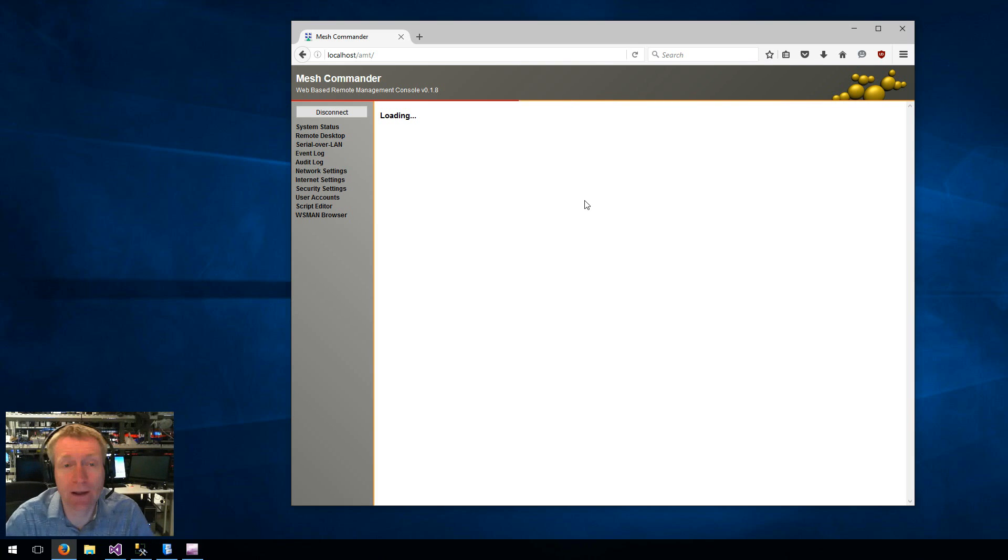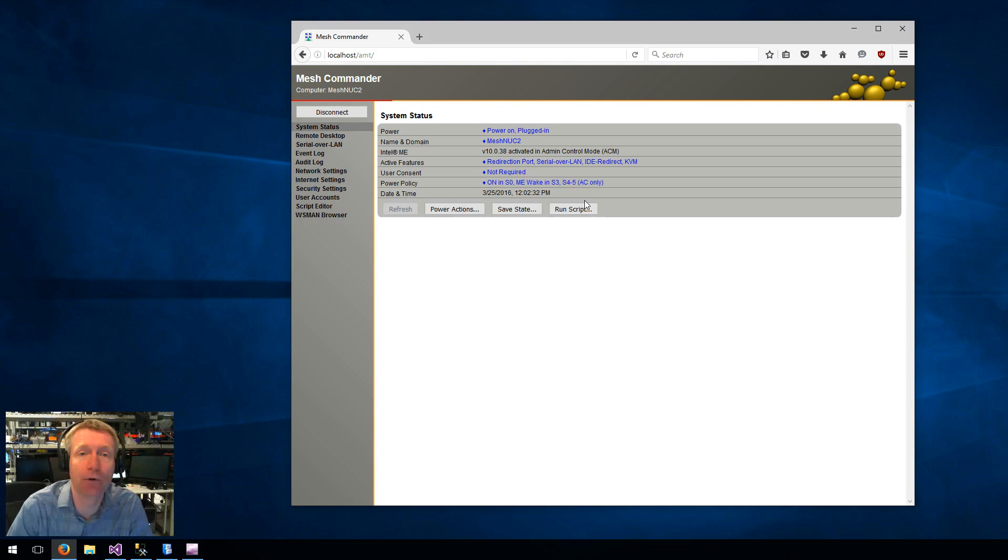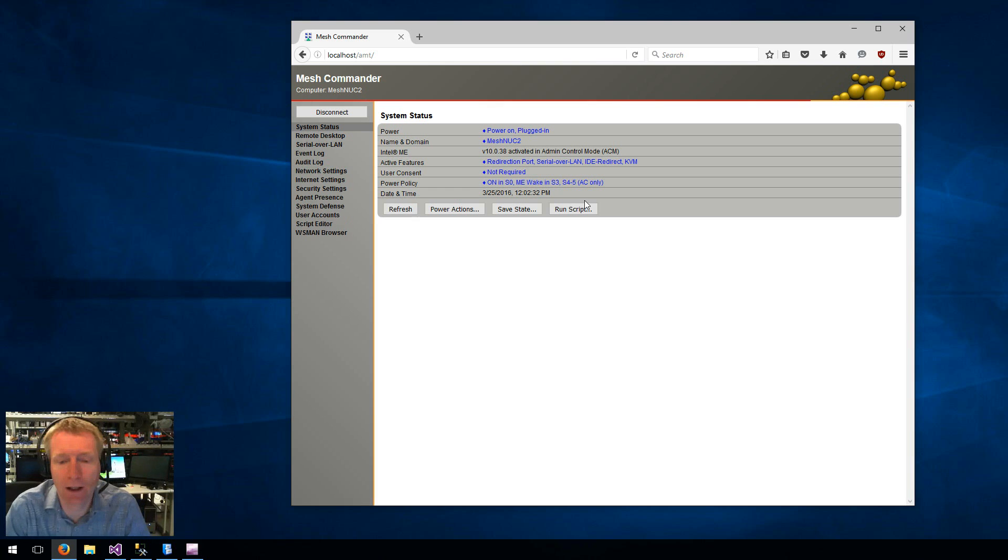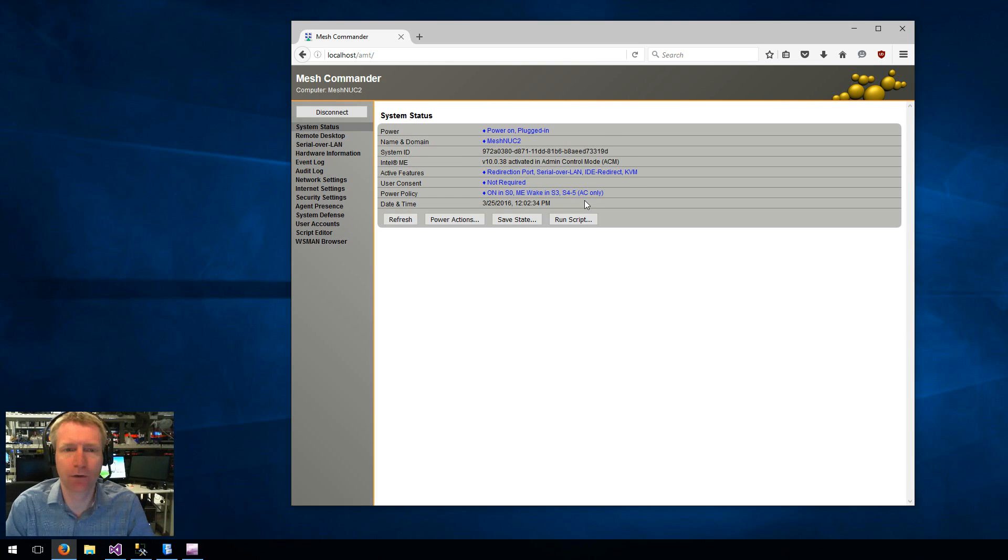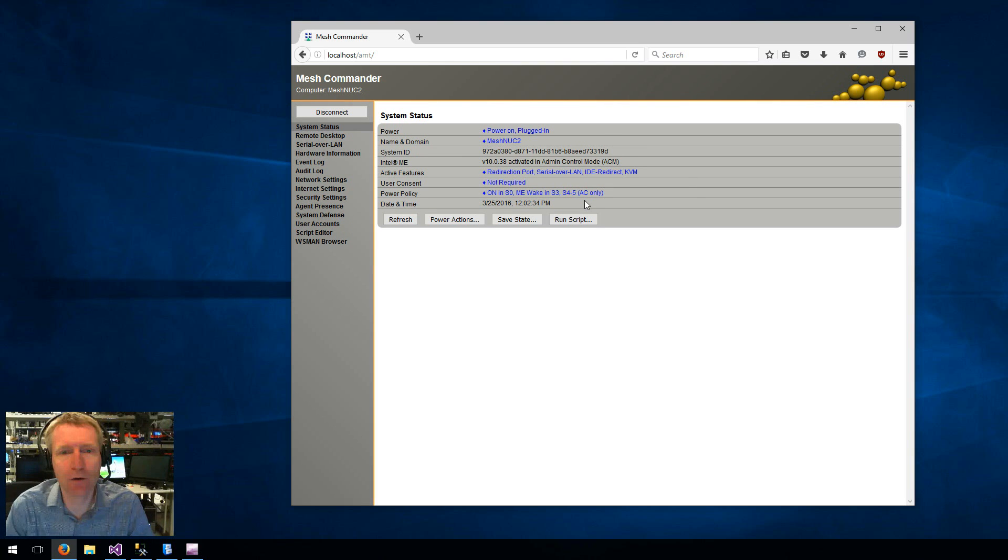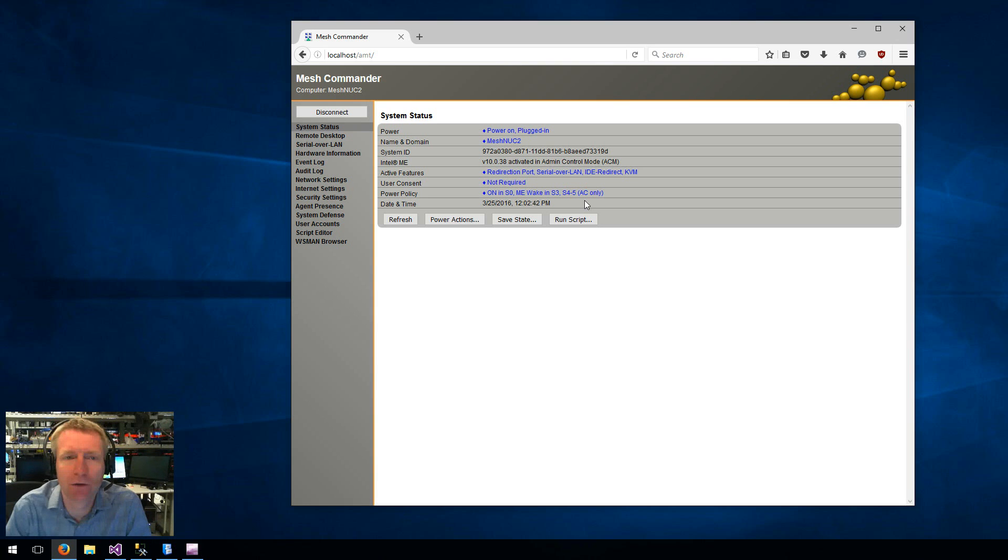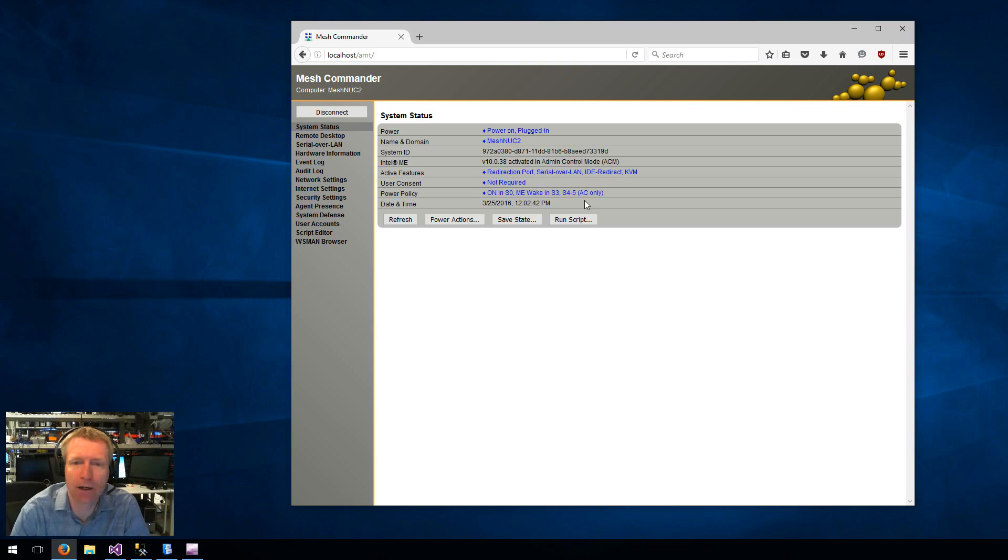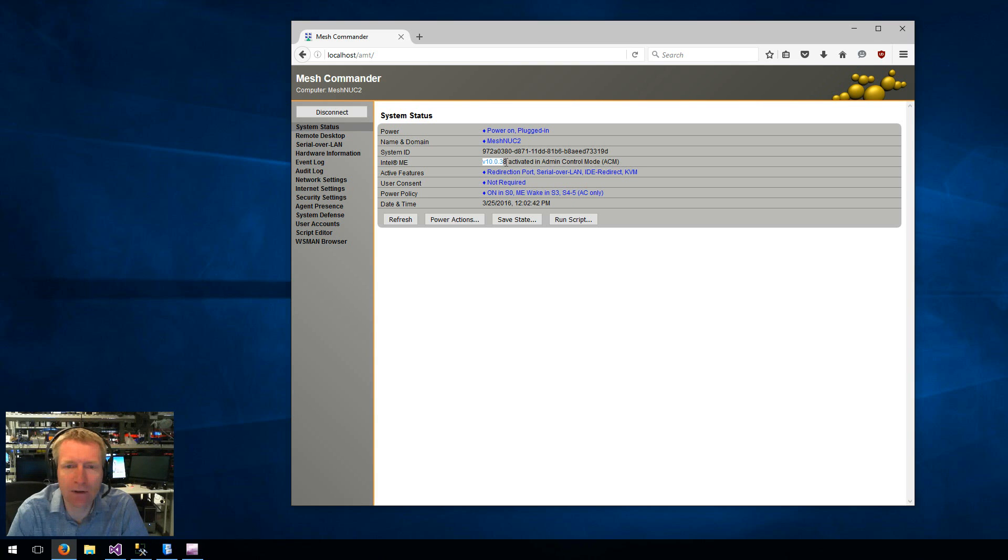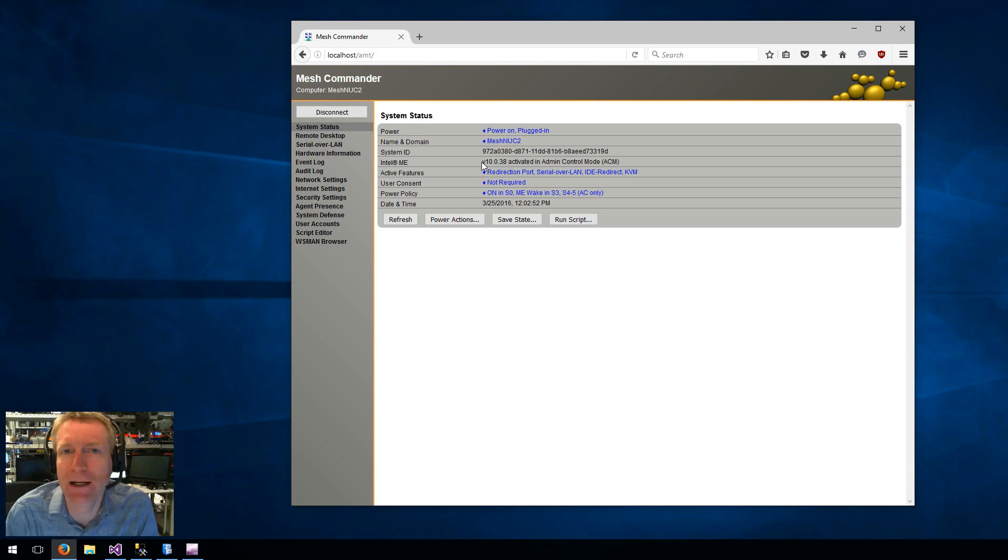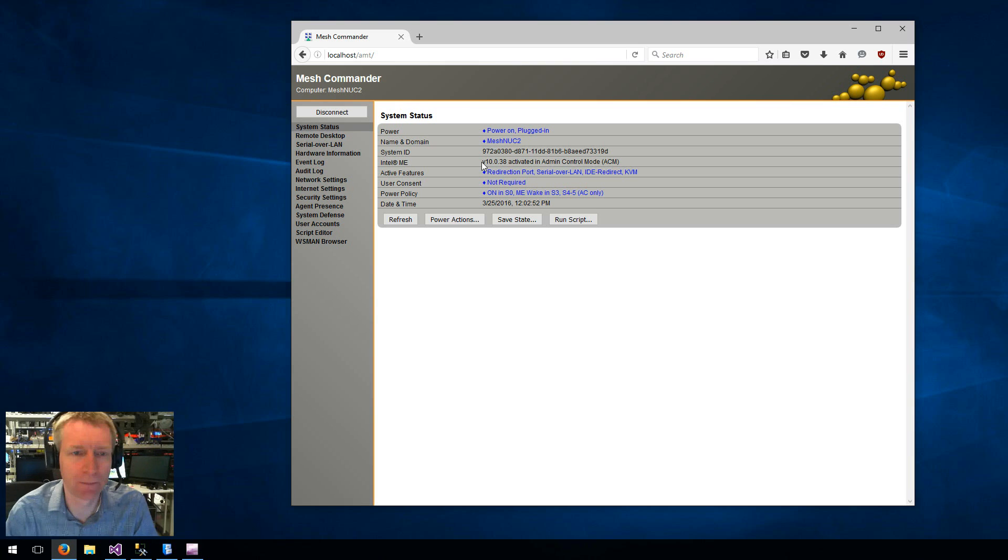First of all, KVM stands for keyboard, mouse, and video. And it started with AMT 6.0. So when I use AMT Commander here and I connect, you will see the AMT version that I'm using right here. And I'm using version 10 in this case, but anything above 6 will work.